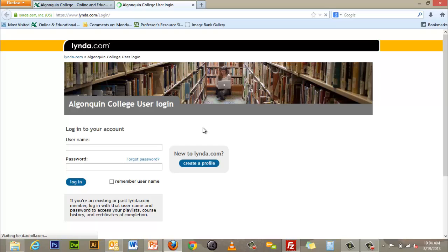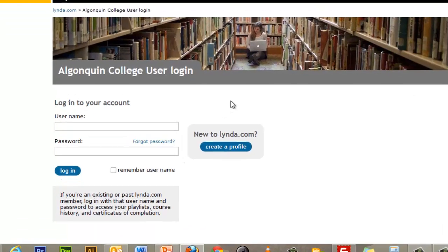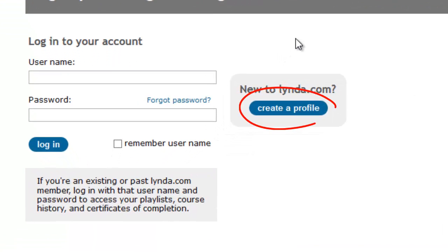Once you are on the lynda.com homepage you must create a profile to set up your account. Click on "Create a Profile" to do that.